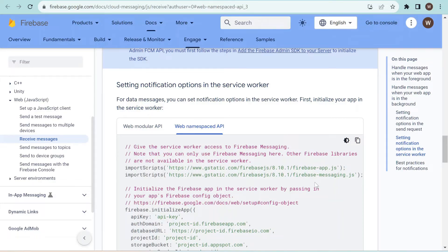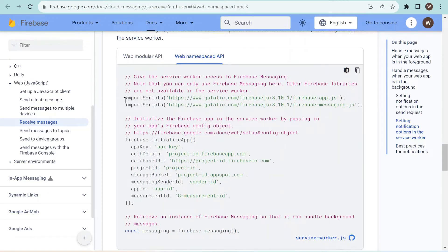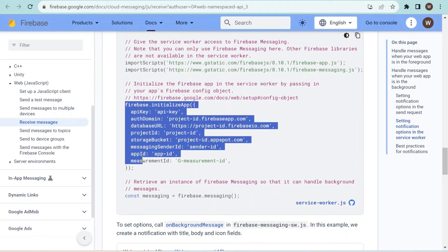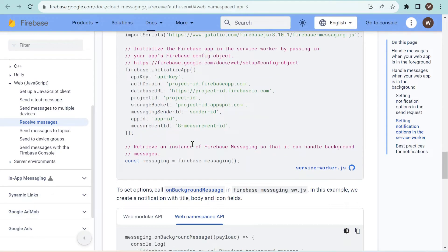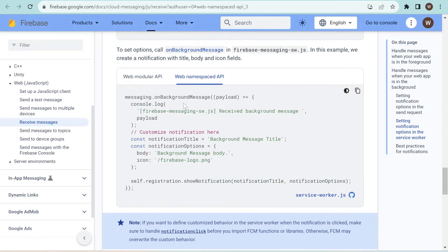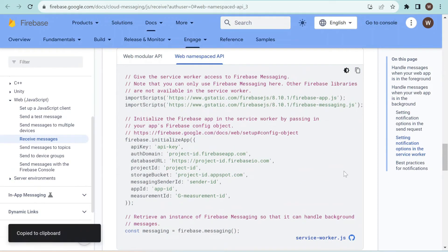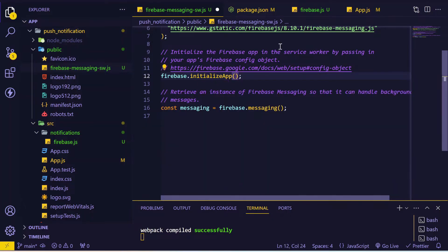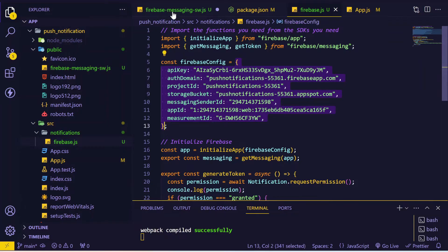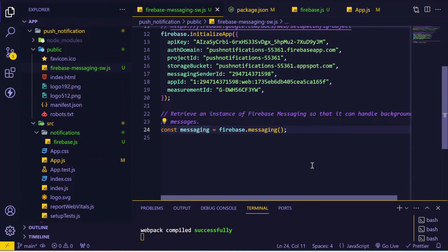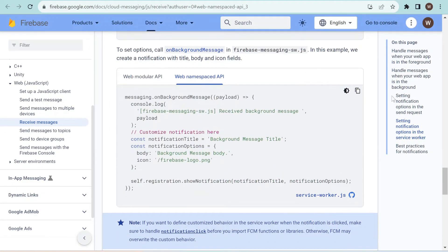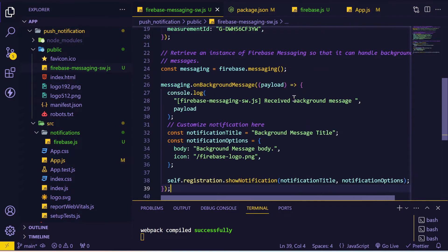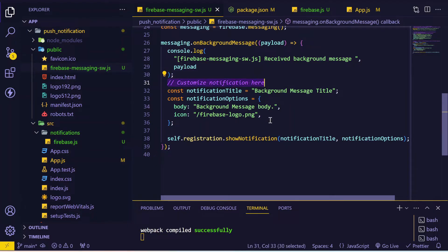Now let's set up our service worker to receive background messages. We'll copy the service worker code, which first imports scripts for Firebase core and Firebase Cloud Messaging, then initializes the app using the same config from firebase.js, creates a Firebase Messaging instance, and adds an onBackgroundMessage listener. We'll paste this, replace the placeholder config with the same config used before, and the messaging instance is created.